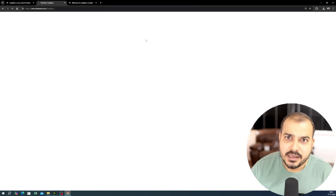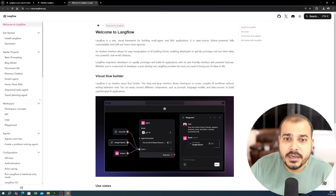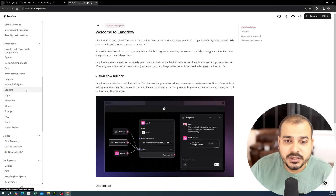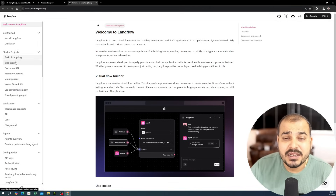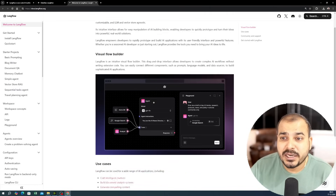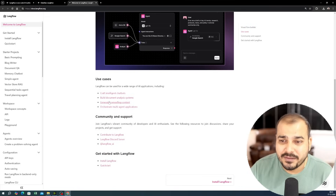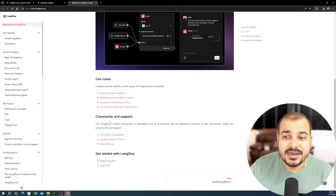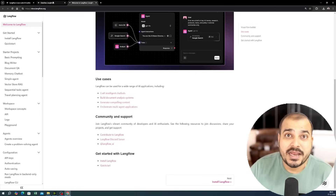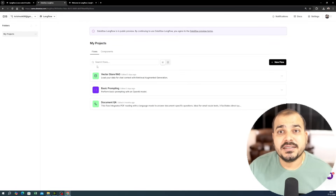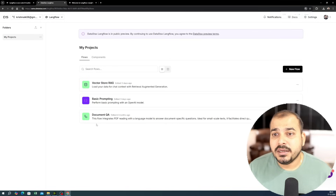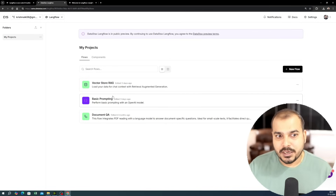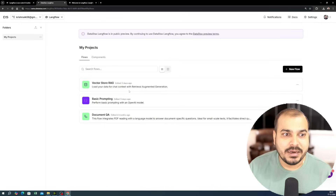We are now logged in and here is the documentation, which is written in simple language and includes multiple examples. I've already created three projects, but I want to show you completely from the beginning.